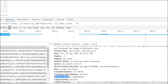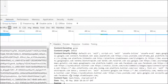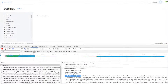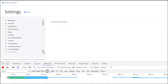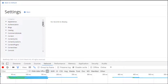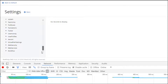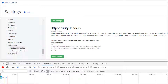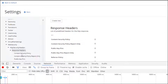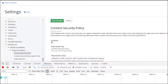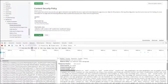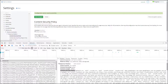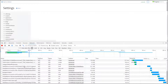Starting with Sitefinity 11.0, the system adds another layer of protection to your site. HTTP headers are sent to instruct the browsers how to protect your site. If you disable a security header, the change is applied in the very next server response.